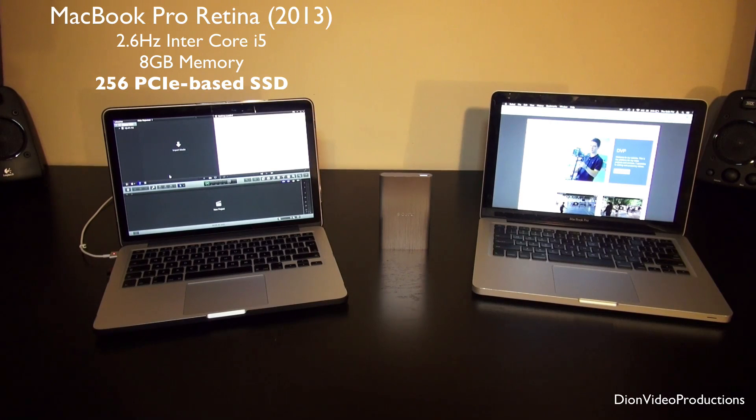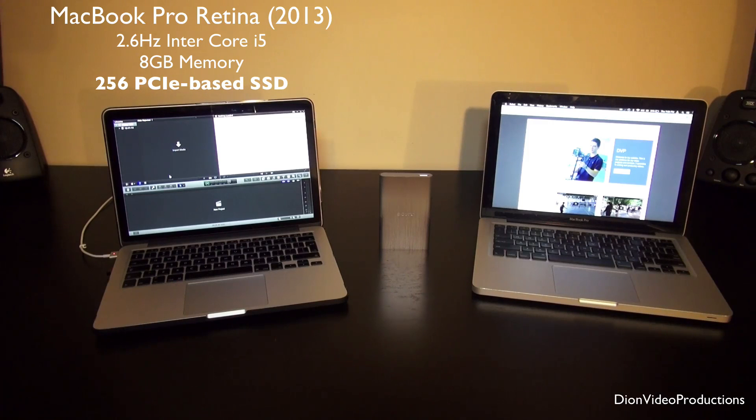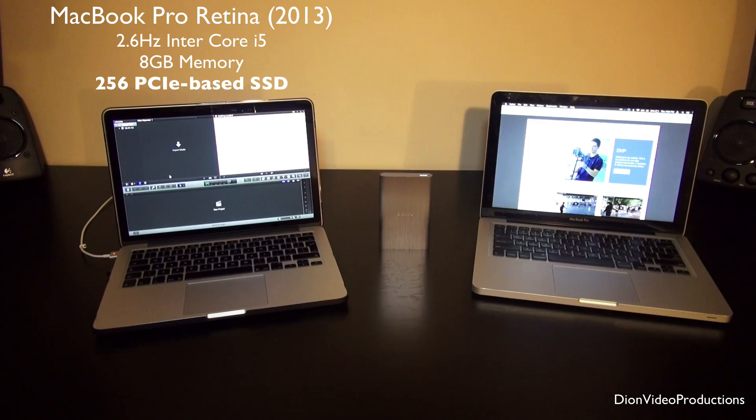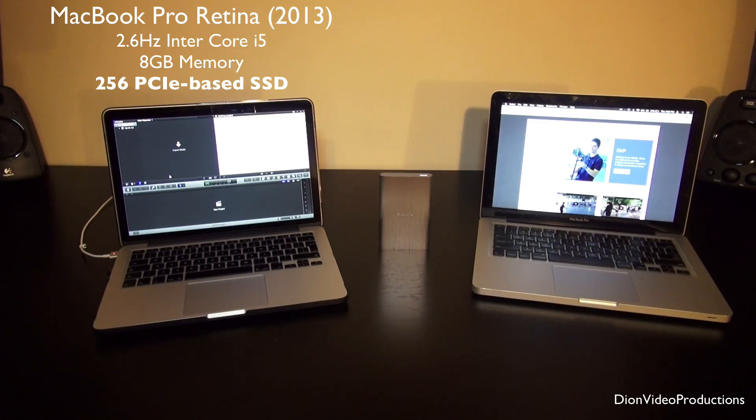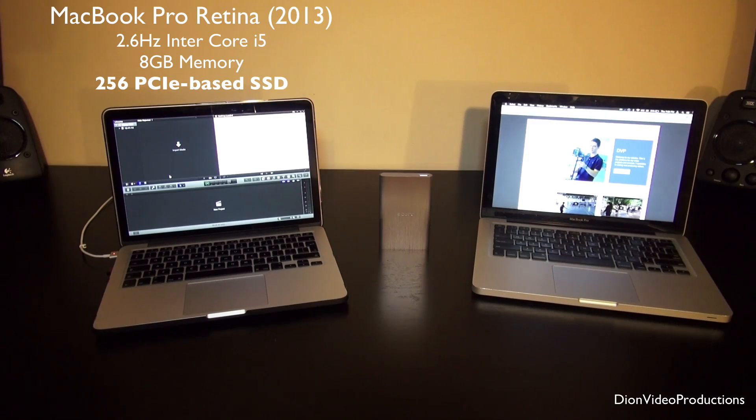Now the Retina model is obviously the better of the two and it is the computer that I like to use for editing. Of course, because we have the nicer display, the better graphics cards, the better processor, more RAM, blah blah blah. But the one drawback to these Retina models is storage, right?